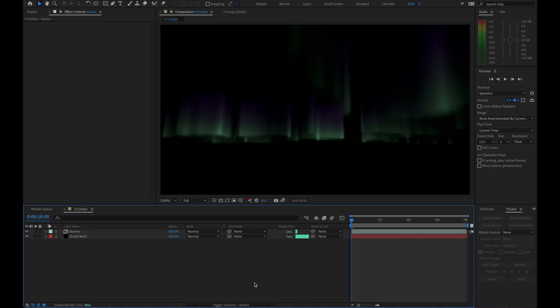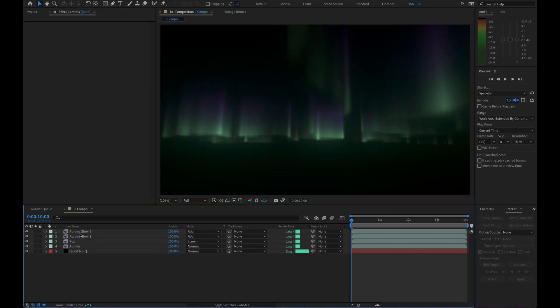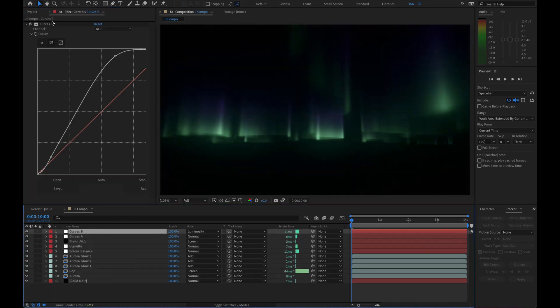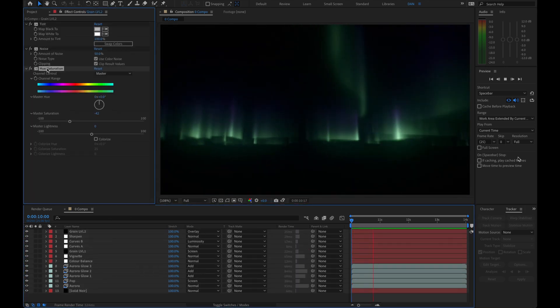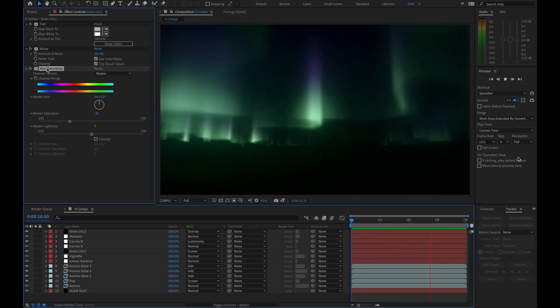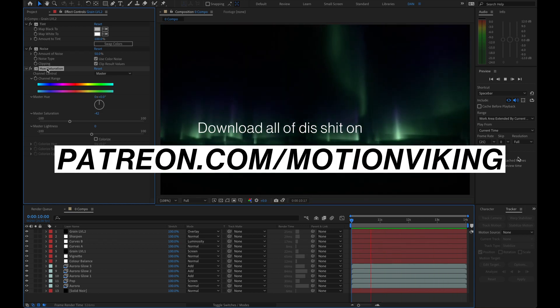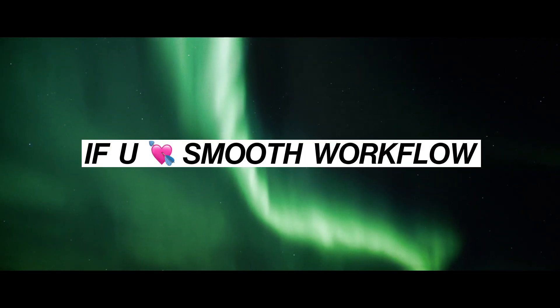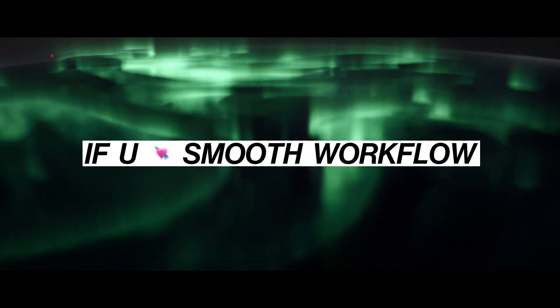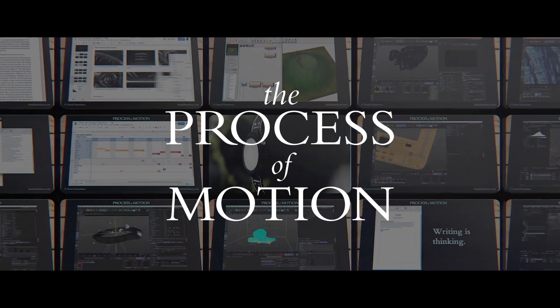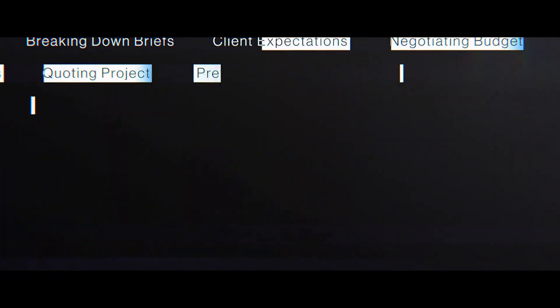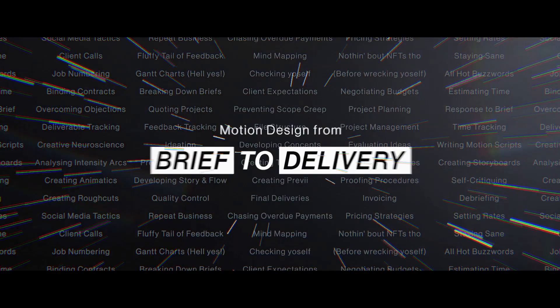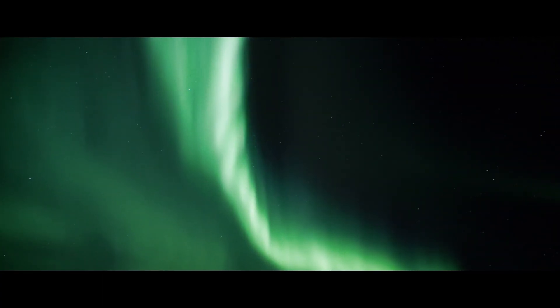And of course, once you start comping these renders, you really want to add a little crush on that gamma and a truck ton of glows. This After Effects comp is included on the Patreon files. And if you like glowy aurora as much as you like working smoothly with clients, then you really should join the Process of Motion course. It'll teach you everything about running a motion design project, from brief to delivery. And you'll see some aurora in the process.